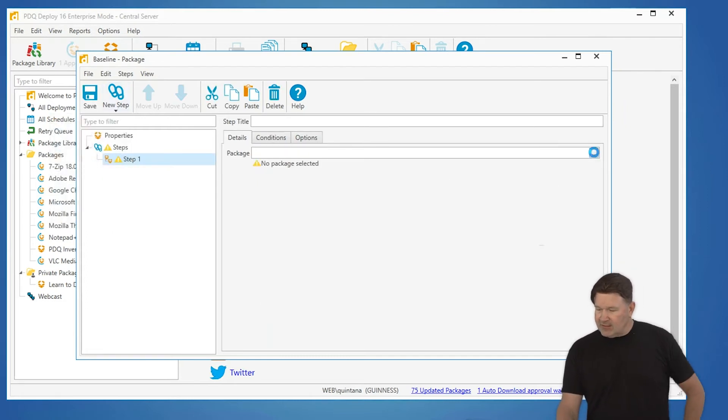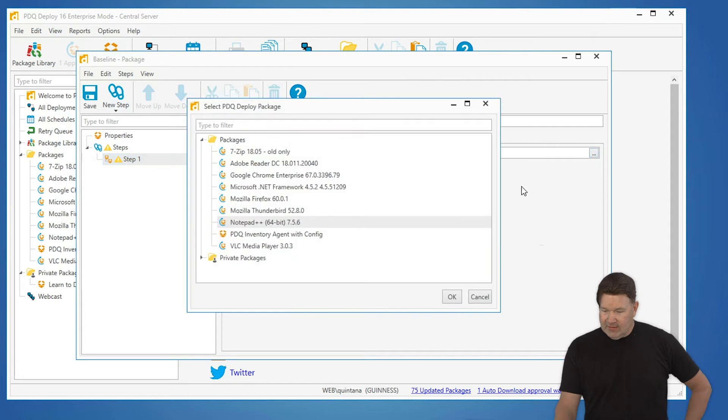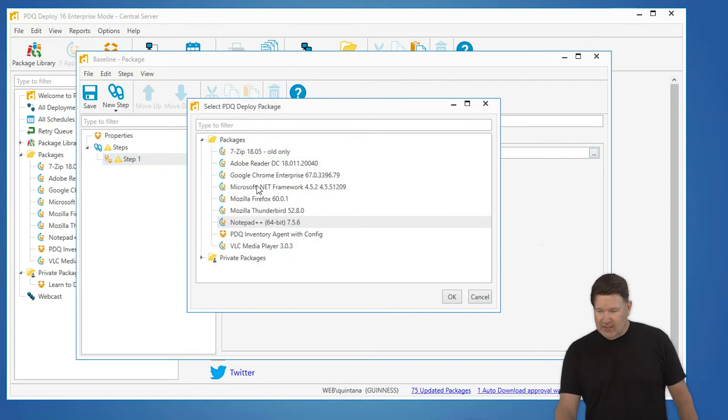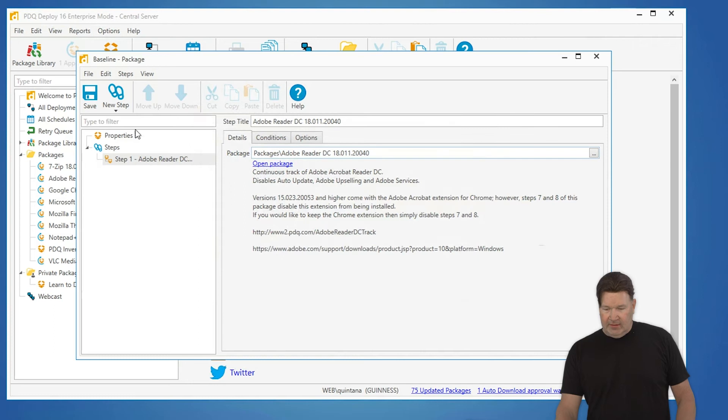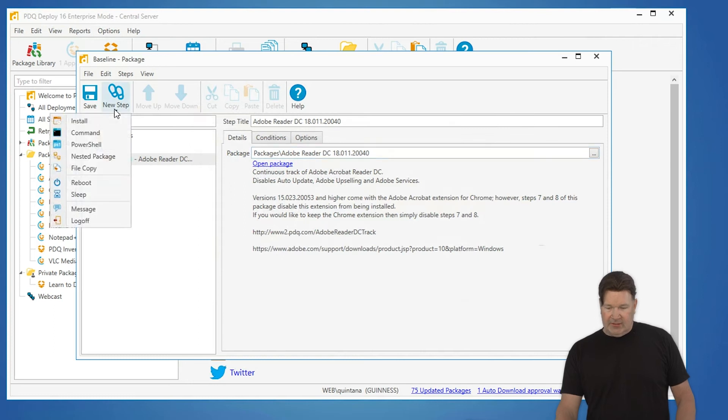If I hit the three dots over here it takes me to my list of packages. I'm going to install reader and you know what I want to make sure at the same time when I get reader out I also want to install Firefox.